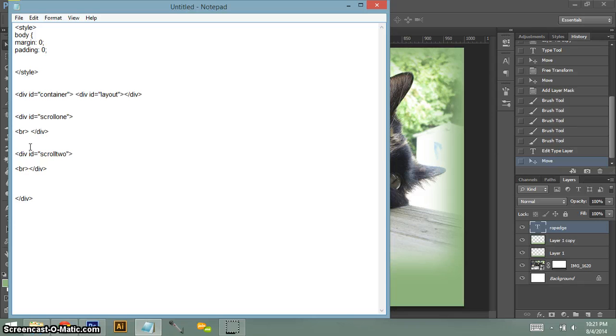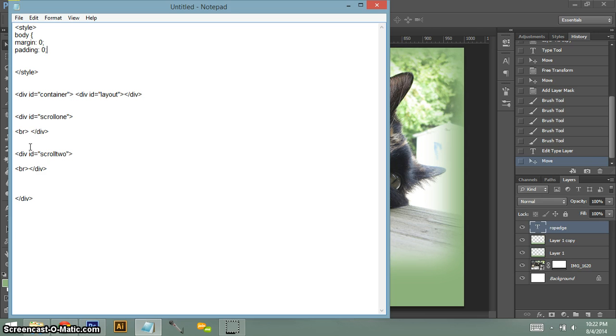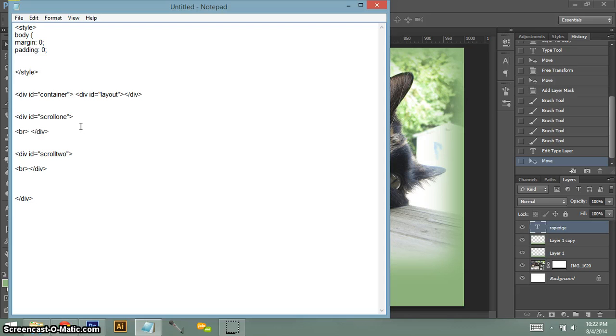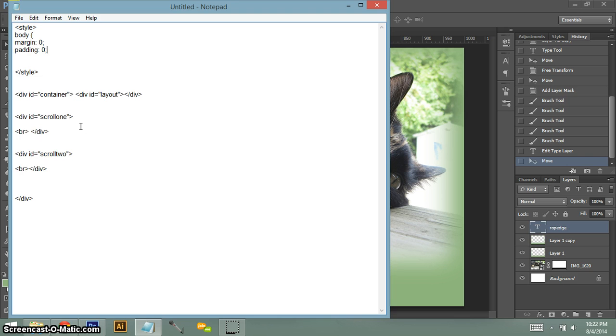So the margin is the space in between different areas, like a different div. Padding is the amount of space within your div or content area. Basically it means how far from your border your content will be from your div sectional.